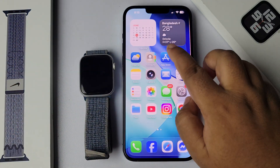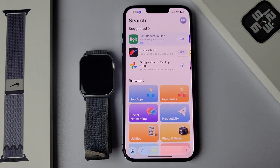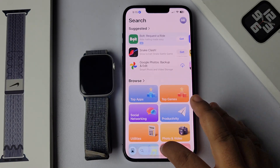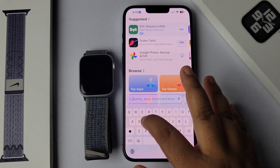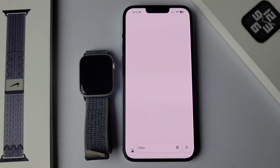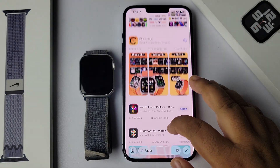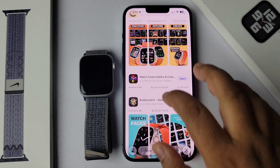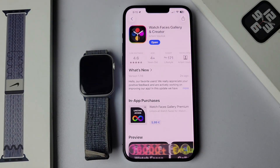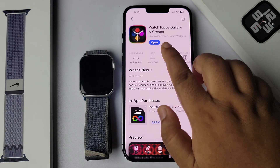First of all, go to your iPhone and open the App Store. In the App Store, search for 'Fisher,' then scroll down and find the app called Watch Faces Gallery and Creator. This is a free app.